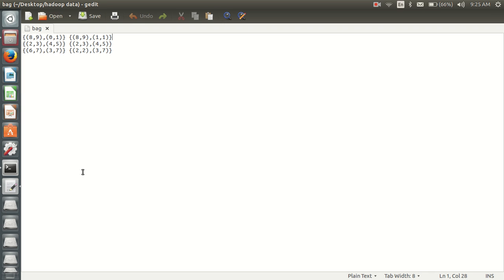Hi guys, this is Zubash. Welcome to How to Pig tutorial for beginners. In this video I would like to show you guys how to load data of type bag.